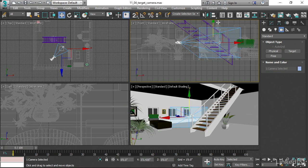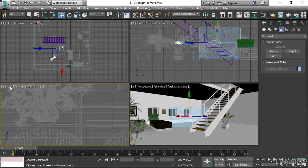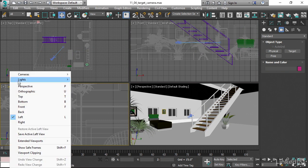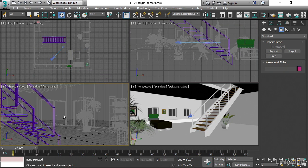Then we need to activate the camera in one of the views. We could use the perspective view or any of the views. I don't really need this left view right now, so I can load my new target camera into this panel. To do that, I'll go over to the name of the viewport, which is listed as left here. Click on that and then choose Cameras, and then the name of the camera, which is Phys Camera 01. And now we're looking through that camera's lens.